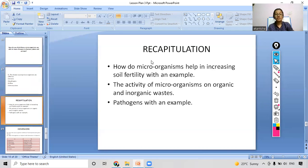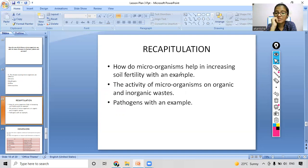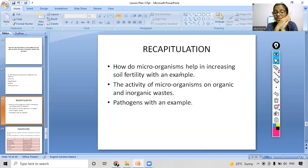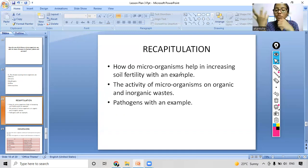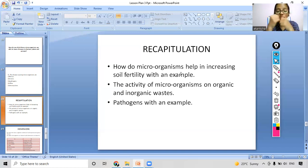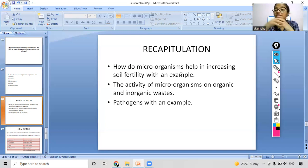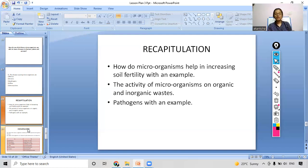Coming to the recapitulation: how do microorganisms help in increasing soil fertility? Some microorganisms help in nitrogen fixation — Bacillus and Acetobacter are bacteria that help in nitrogen fixation, thus increasing soil fertility. Microorganisms decompose organic waste but are not able to decompose inorganic waste. Give one example of a pathogen: coronavirus is an example because it causes disease. Recapitulation is now complete.